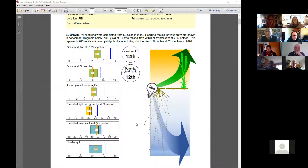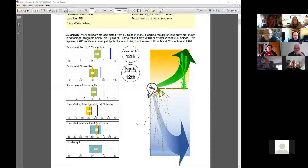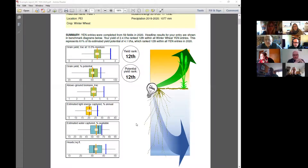There's quite a bit of work the Atlantic Grains Council has done on calibrating your seeder and making sure you're able to hit the intended plant population and reduce variability in the field. The number of heads per square foot or square meter is absolutely critical — probably the most critical yield component we're looking at.